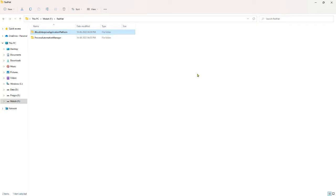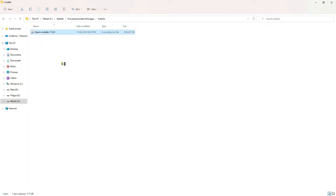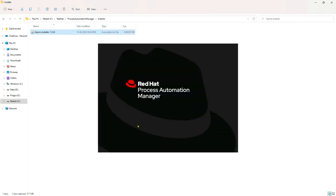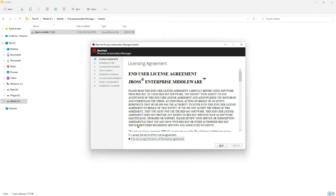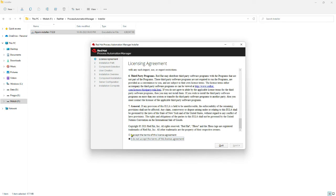Now that we have completed the installation of Enterprise Application Platform, let us proceed with the installation of Process Automation Manager. Double-click on the installer you have downloaded for Red Hat Process Automation Manager. As the installer starts, you will have to read through the license agreement and accept the terms and conditions. Click Next to proceed.